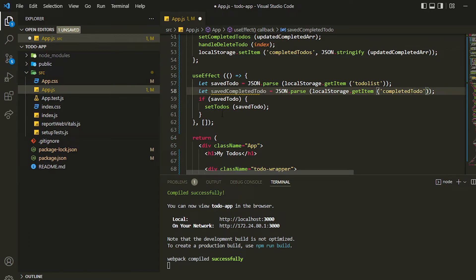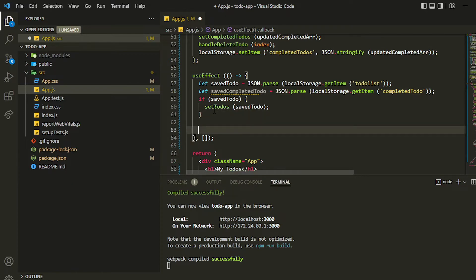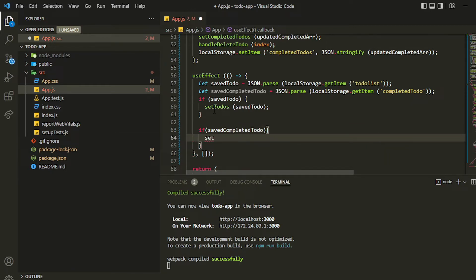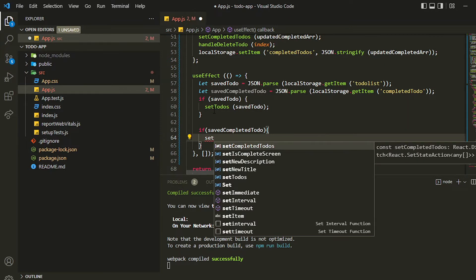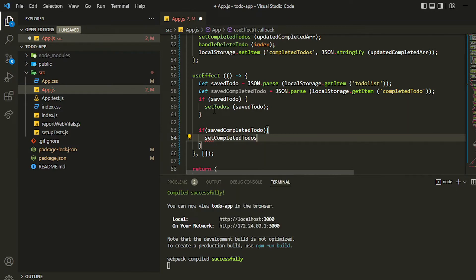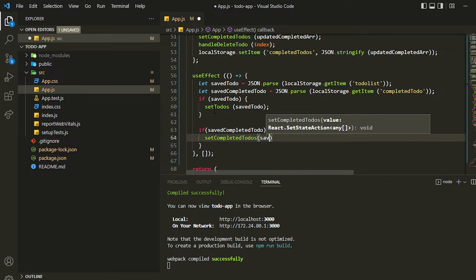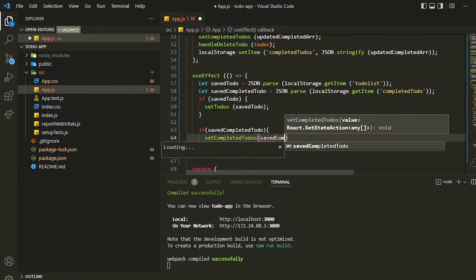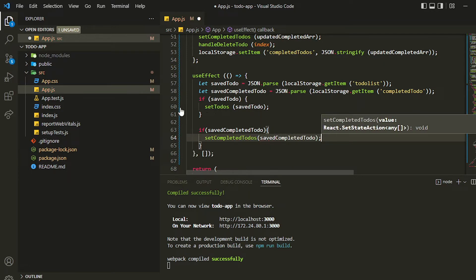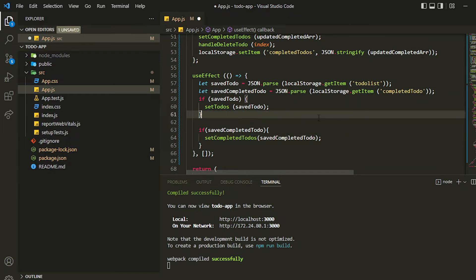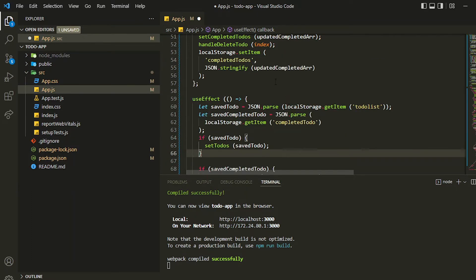After that, similar to what we did before, I'll add a check: if 'savedCompletedTodo' exists, then we want to update the current state of the completed to-do list by setting it to 'savedCompletedTodo' retrieved from local storage. That's what we need to do — let me save it and show you the example.